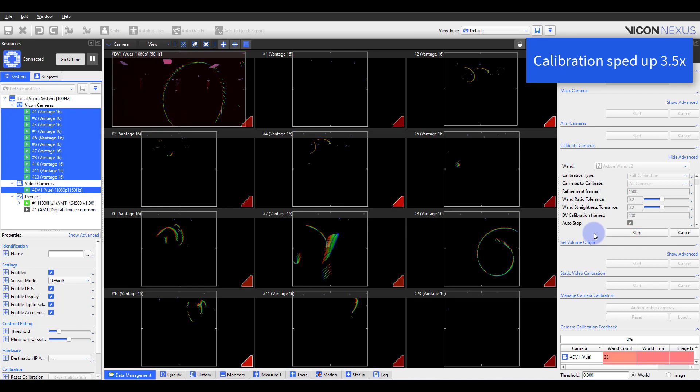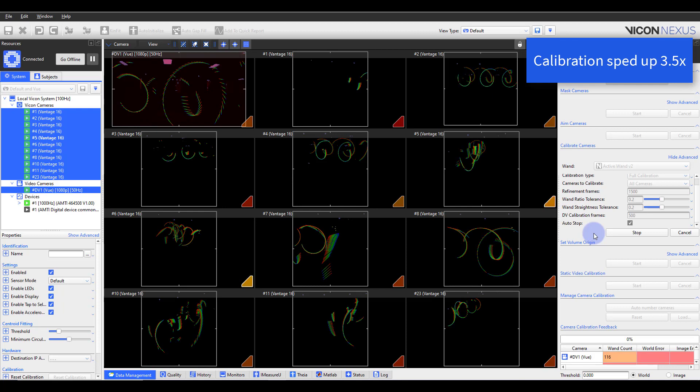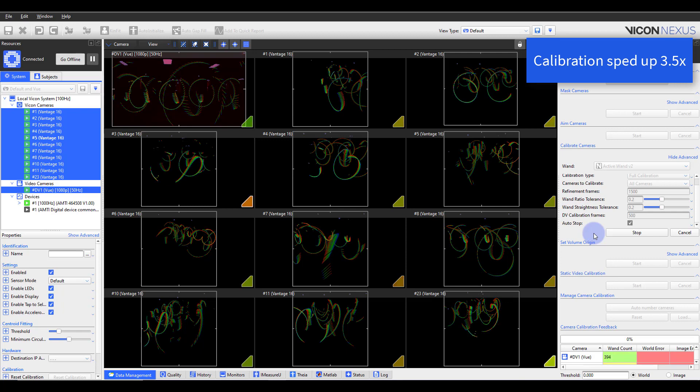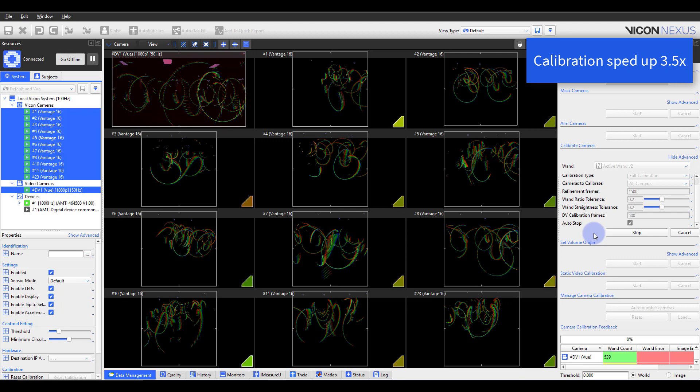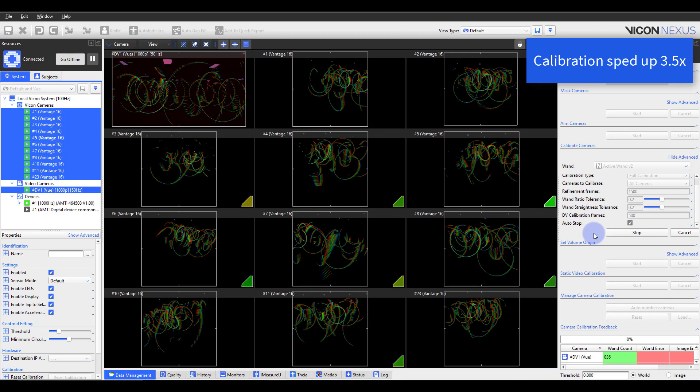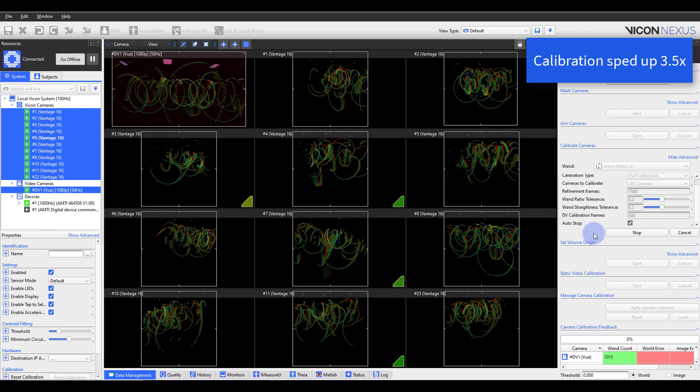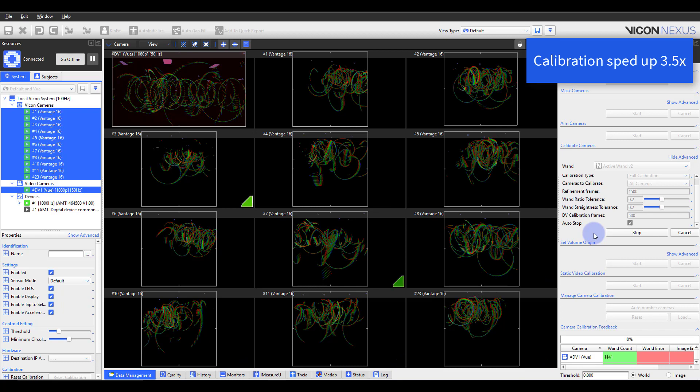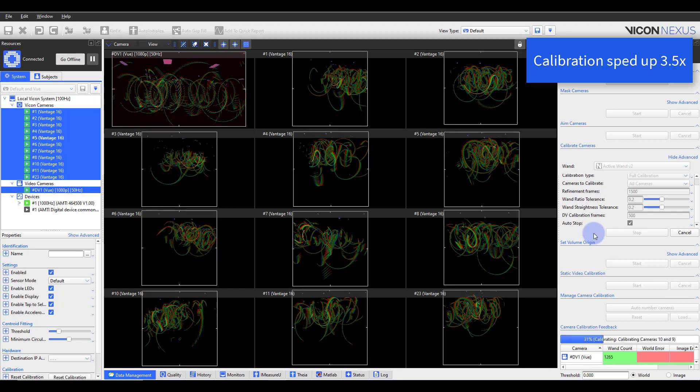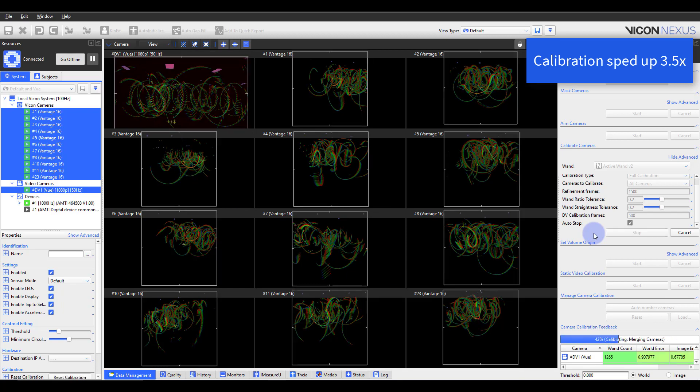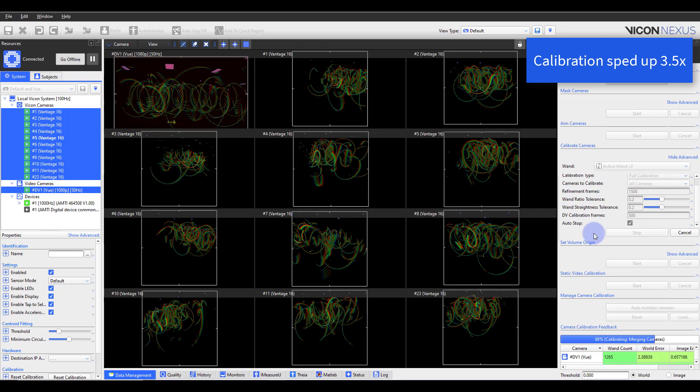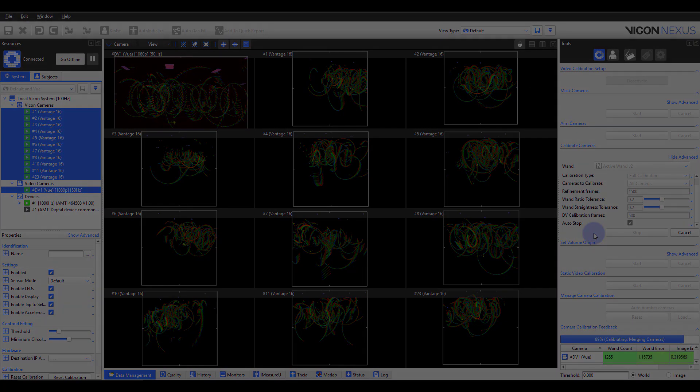Within Nexus, notice the rainbows populating within each camera view as well as the triangles on the bottom right of the images. The rainbows show us which part of the sensor has been covered with wand waves. The triangle is an indicator as to whether a camera needs more frames. Once a camera hits its 1500th frame, the triangle disappears. The individual will also receive feedback from cameras depending on which camera type is set up in the lab.